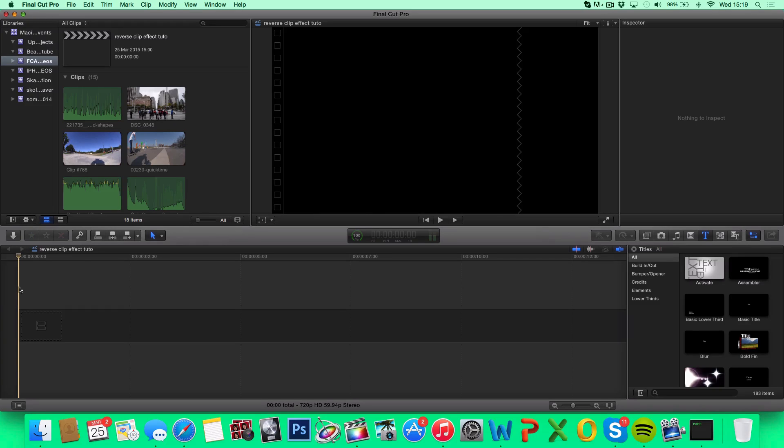What's up guys, in this tutorial I'm going to show you how to reverse a clip in Final Cut Pro X.